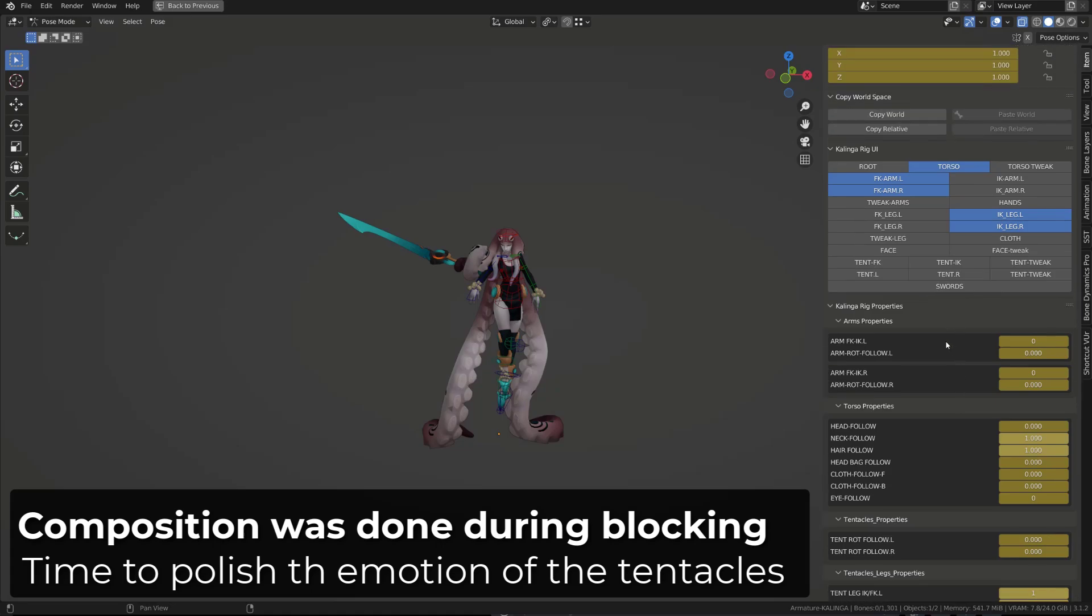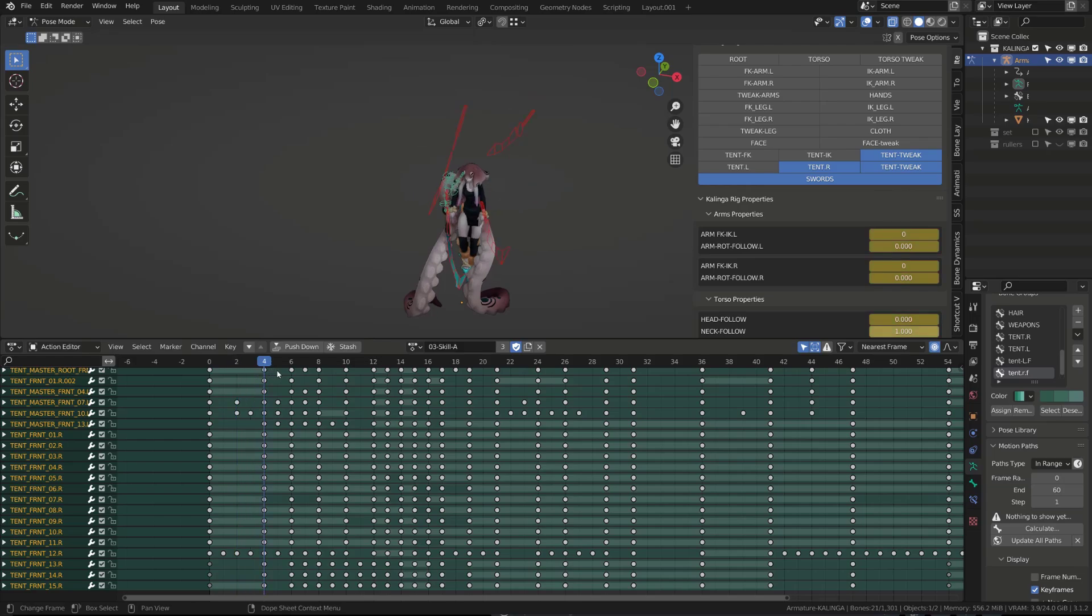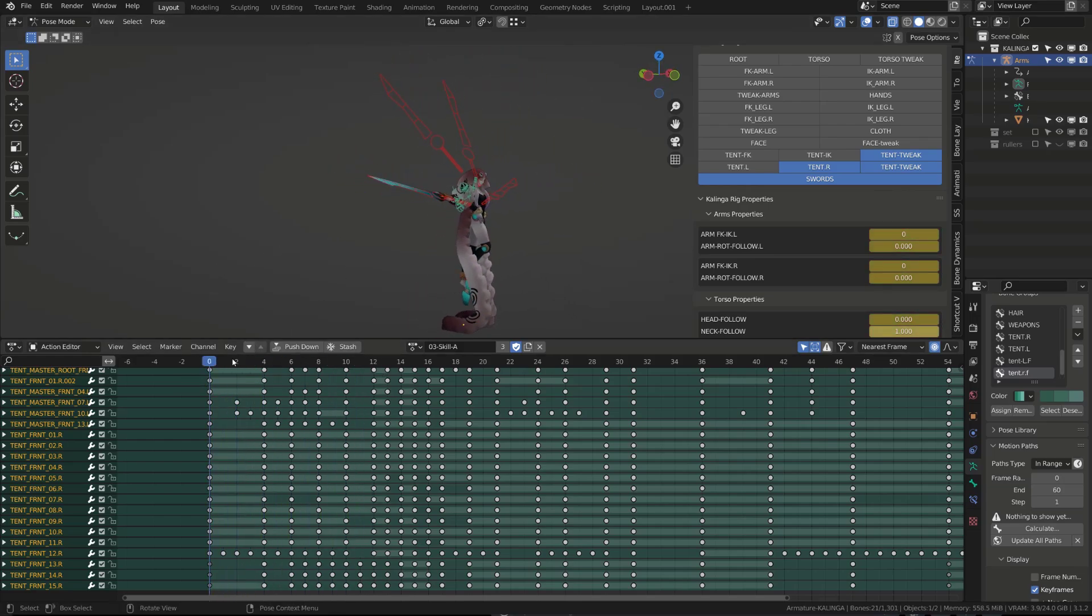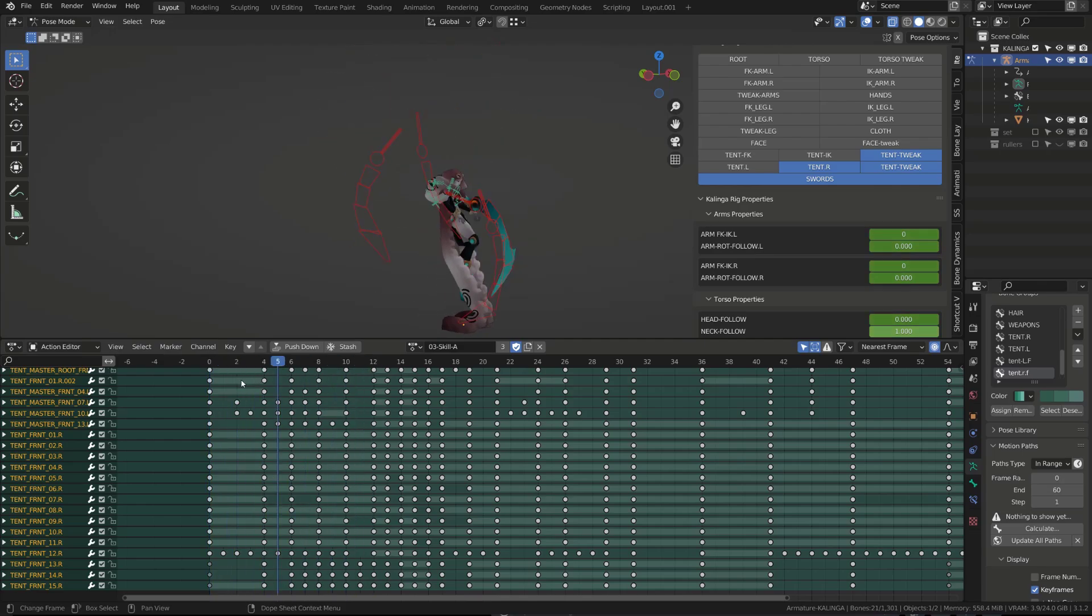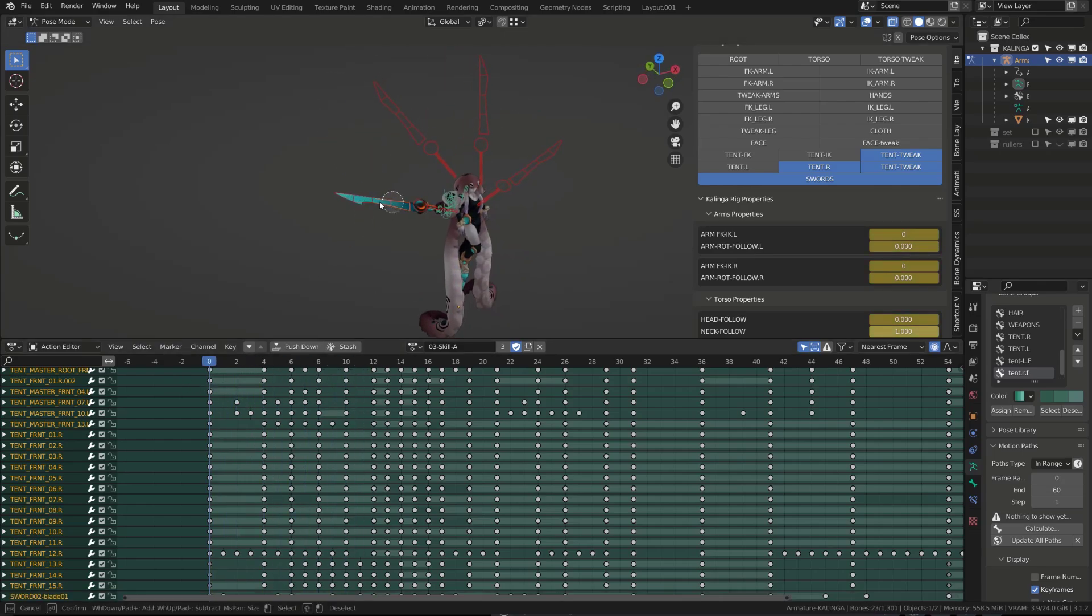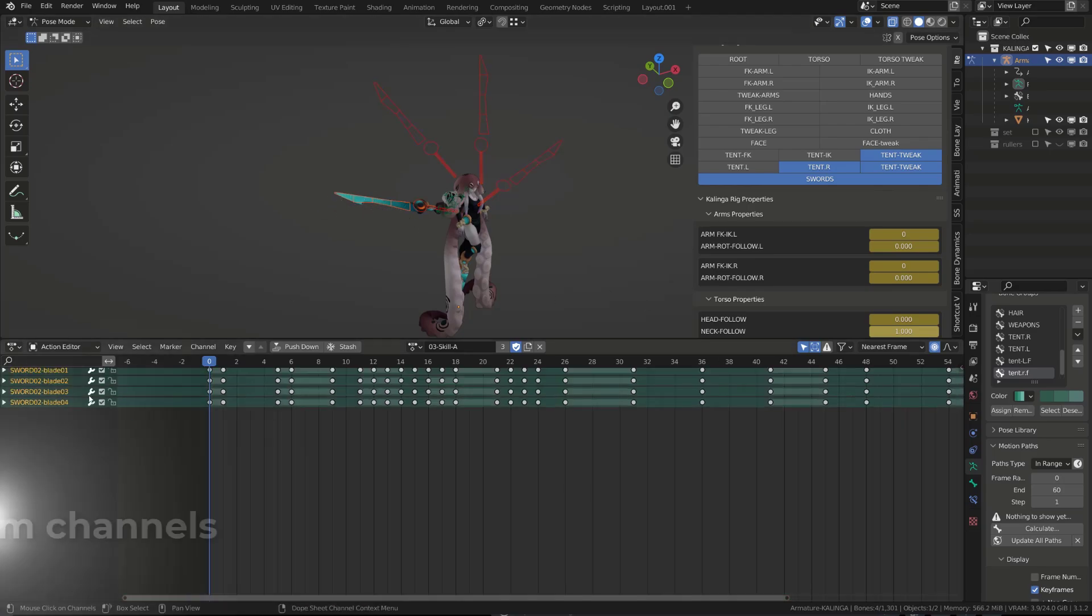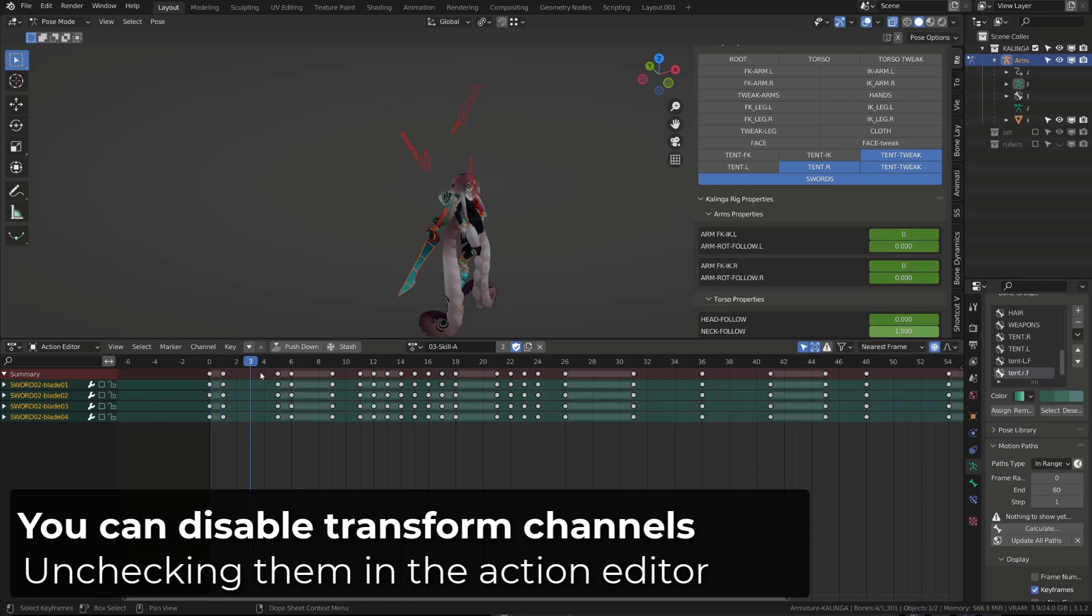Also, the tentacles composition was done when I built the key poses. The first motion to achieve is the unfold of the tentacle into the anticipation pose. For all the animation of this character, I worked a lot on the shape of the blades. But this is something I did at the very end, so I will lock them so that we can focus on the tentacle motion and how I track it.